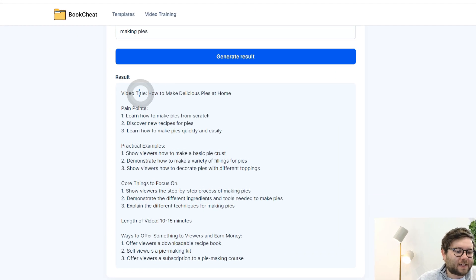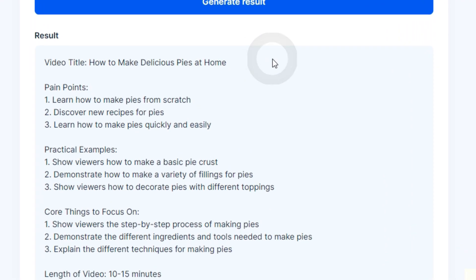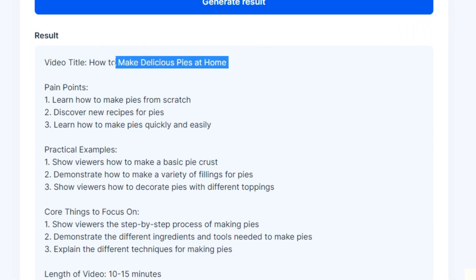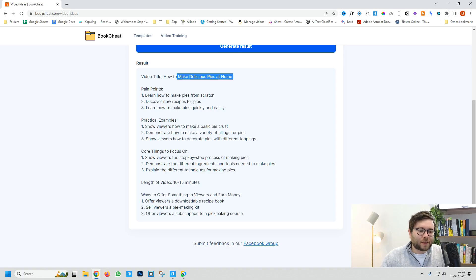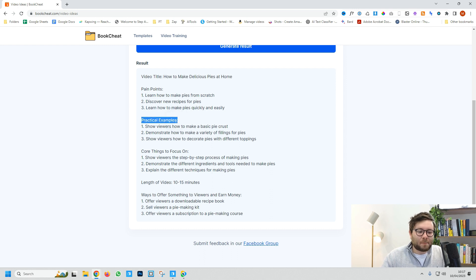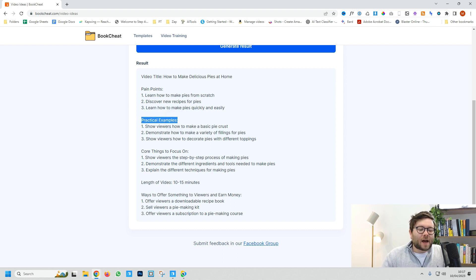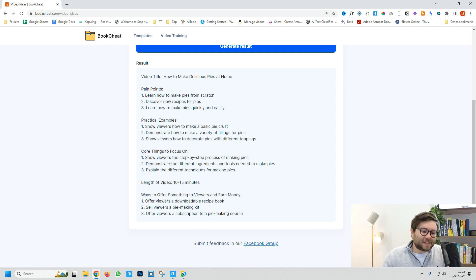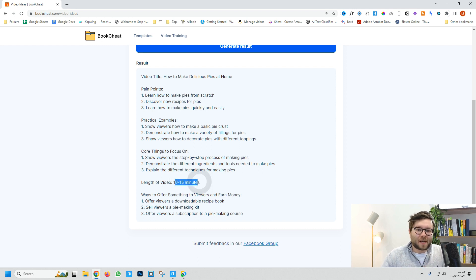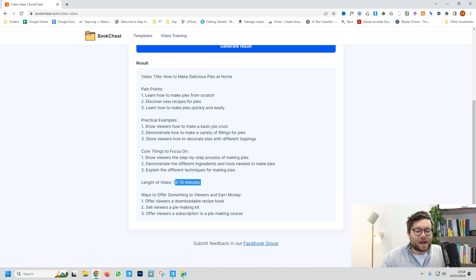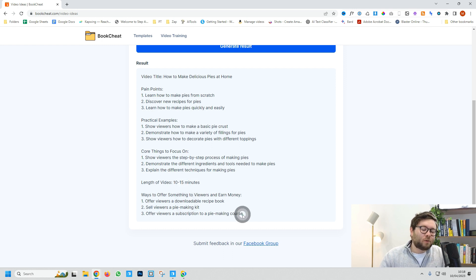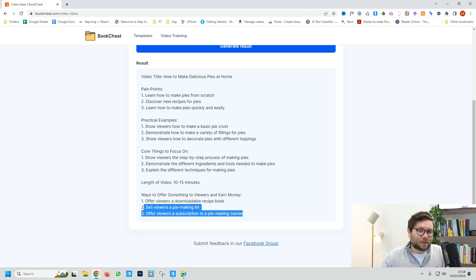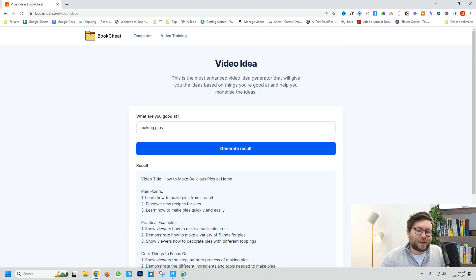In a click, it generates a video title like 'How to Make Delicious Pies at Home.' It tells you the pain points of your audience, shows practical examples of what to include, and the core things to focus on. It also recommends the video length and, if you're looking to monetize, shows options for monetization. This works for any video style.